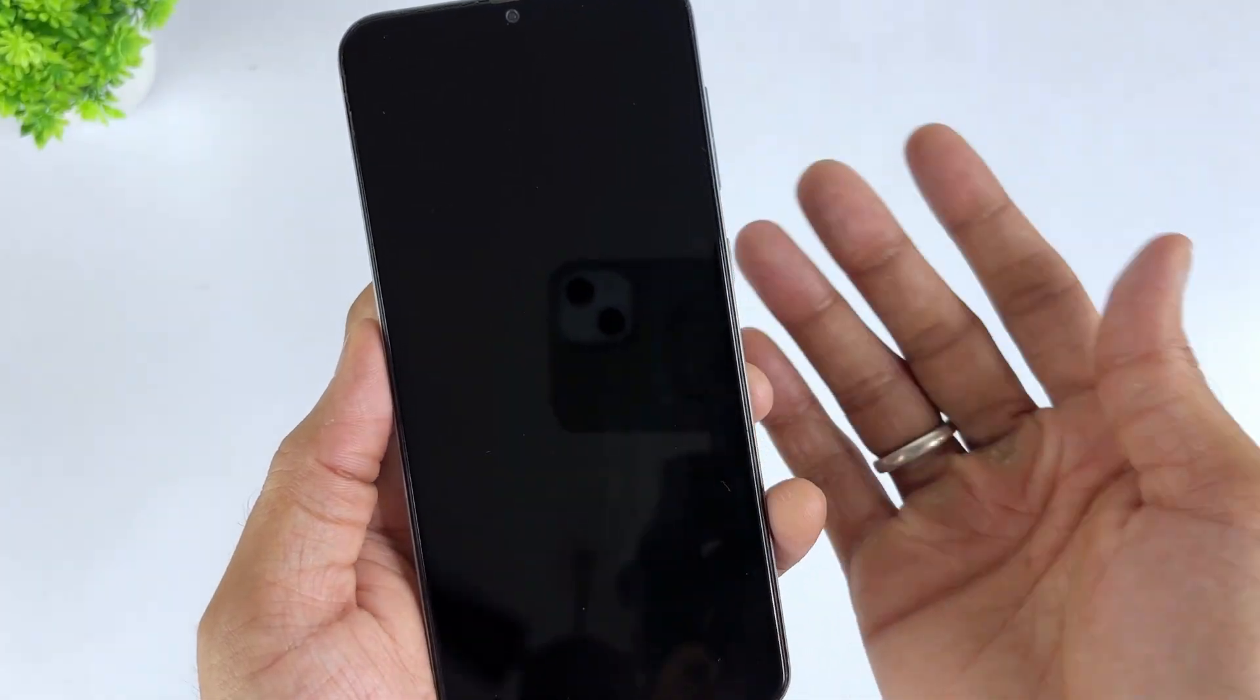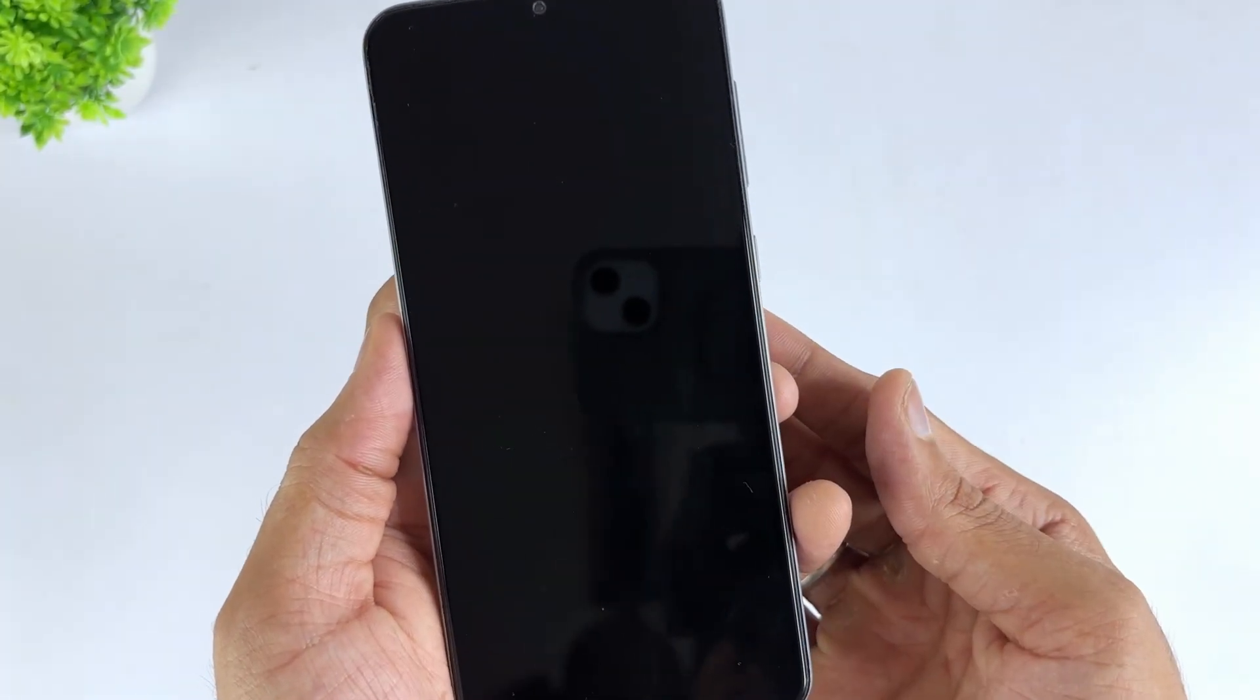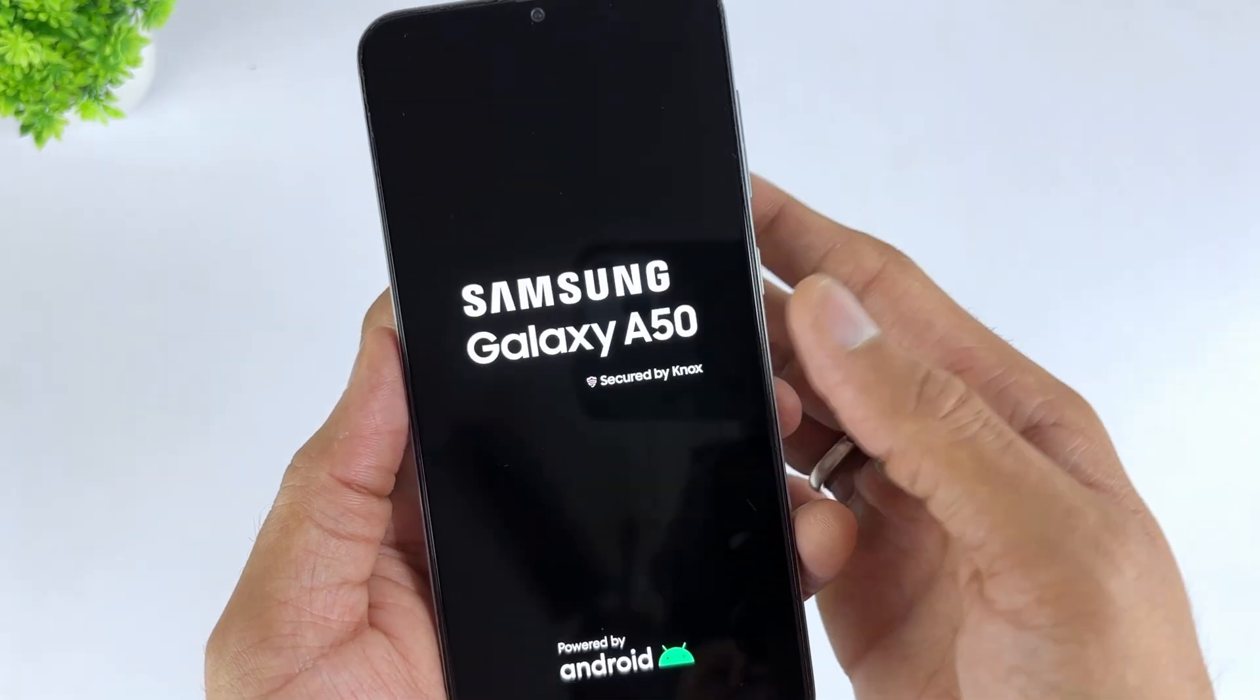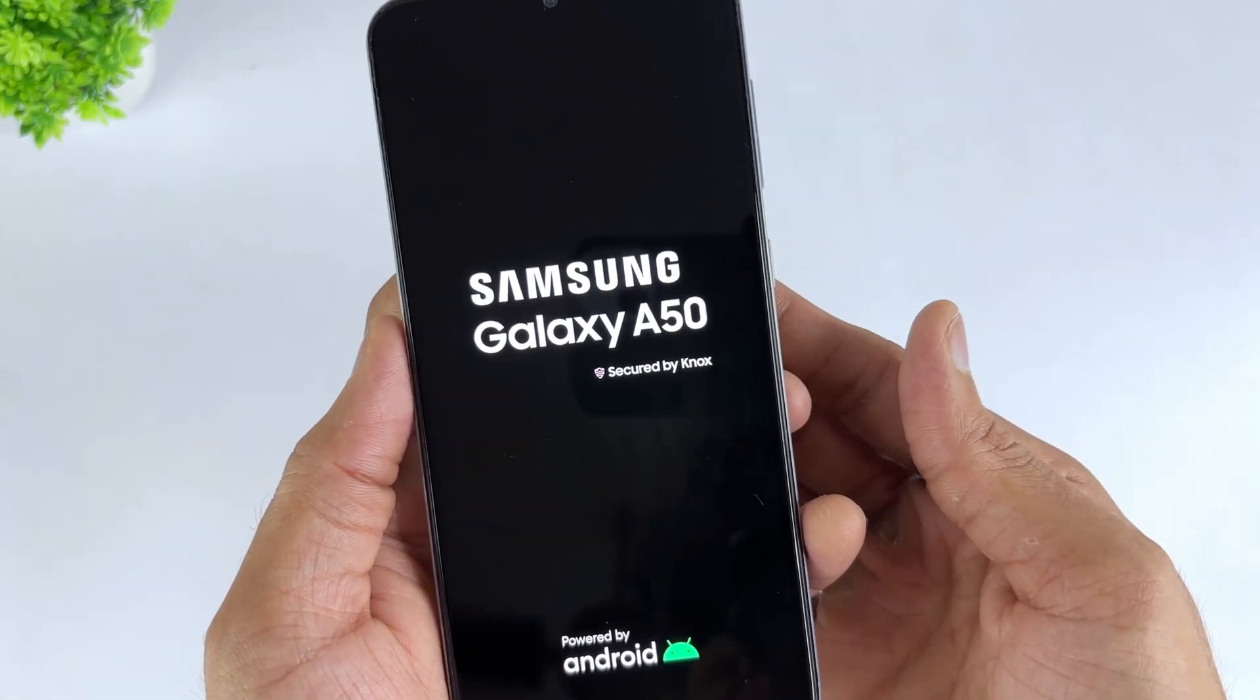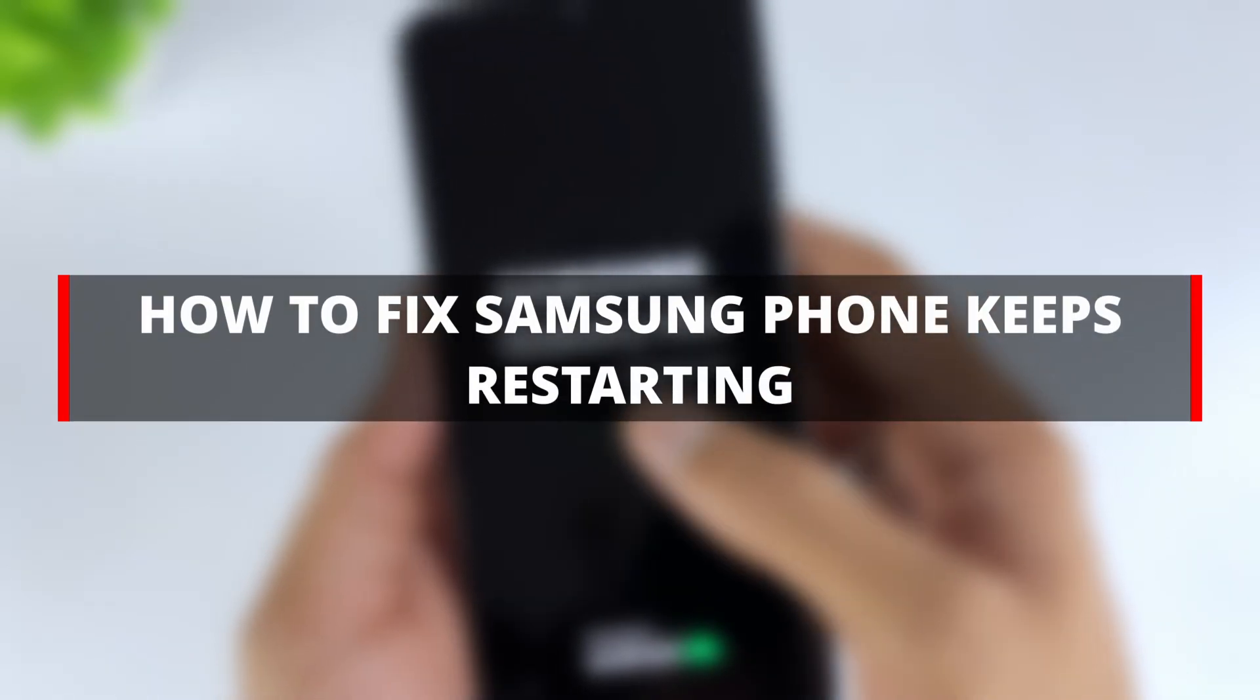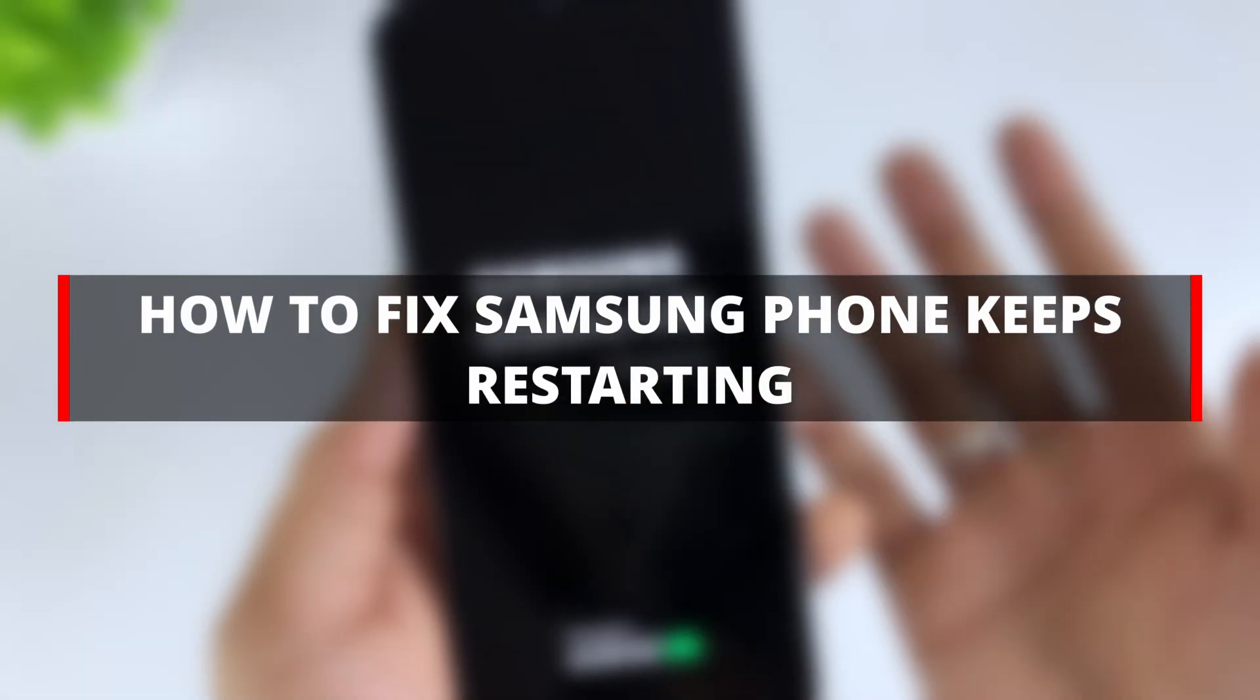Does your phone keep restarting while charging? Does it continue to restart after a system update? Samsung phones that frequently restart present a common issue for Galaxy users. Fortunately, we have six effective solutions for you today. Let's resolve this problem easily. Get started now.